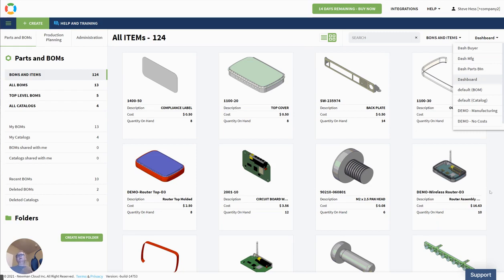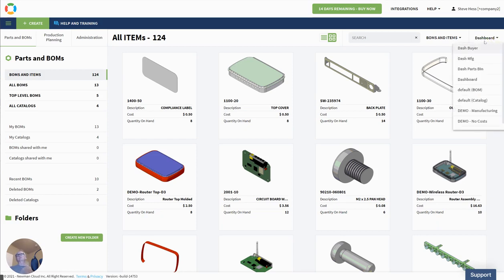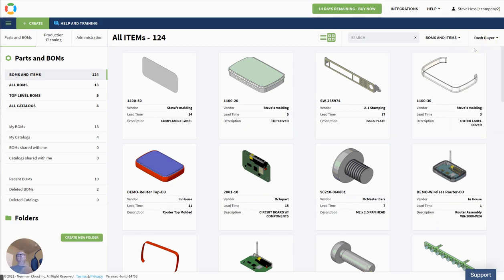Okay, that makes sense. So what does it mean for different team members or different roles? Well, let's take a look. I've created a dashboard for a buyer perhaps. So let's switch to buyer.